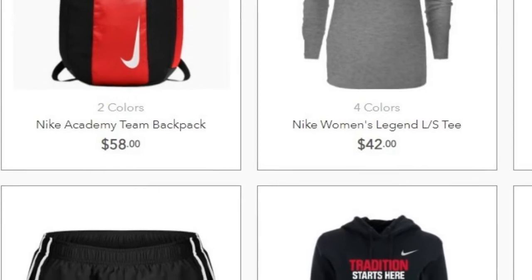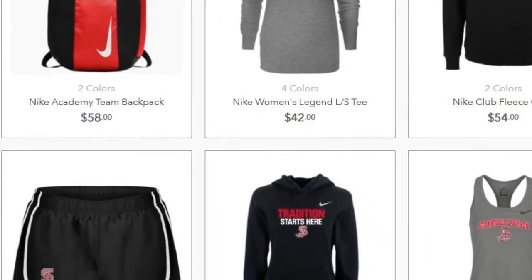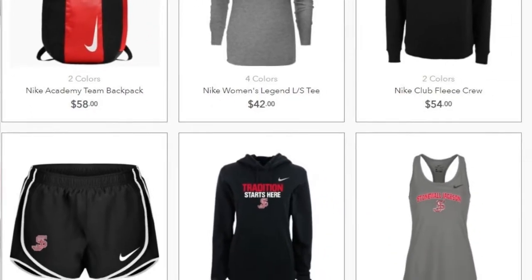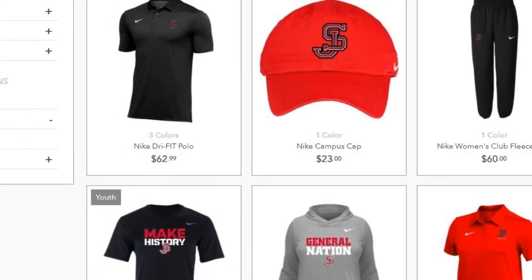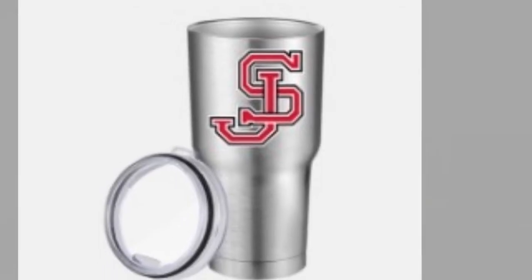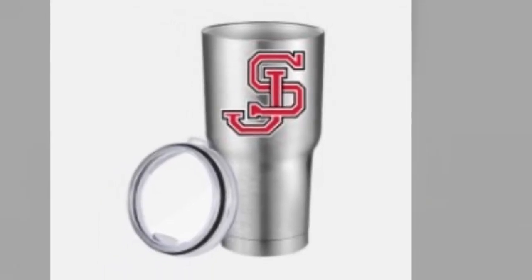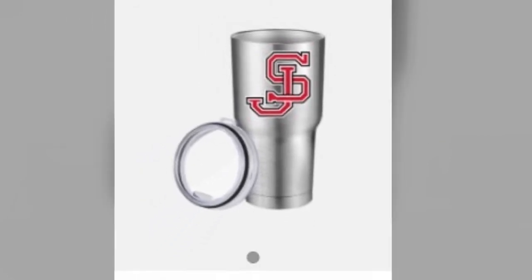For the strategy section of our marketing plan, the product description is name brand merchandise that will include the school's logo of the interlocking SJ. Items will include t-shirts, hoodies, jackets, face masks, leggings, shorts, and tumblers.